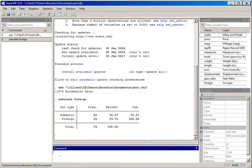At times we may want to know the actual numeric values behind each category. Stata has already created value labels 'domestic' and 'foreign' for us, but let's look at how we can identify the underlying numeric values that were entered to create those categories. I'll type in tabulate with the variable name 'foreign' and a comma.